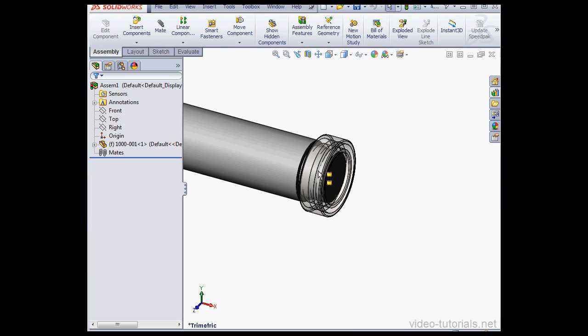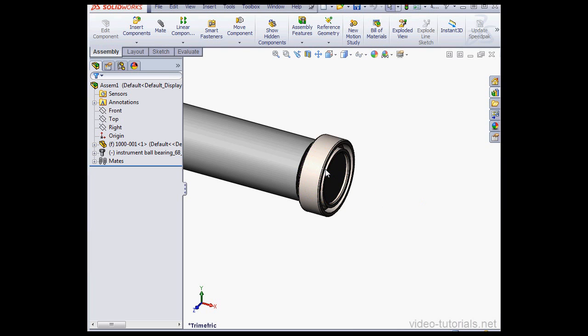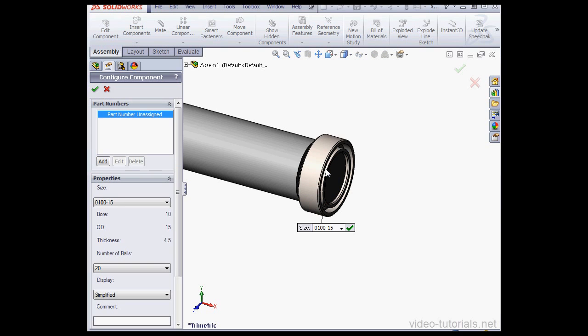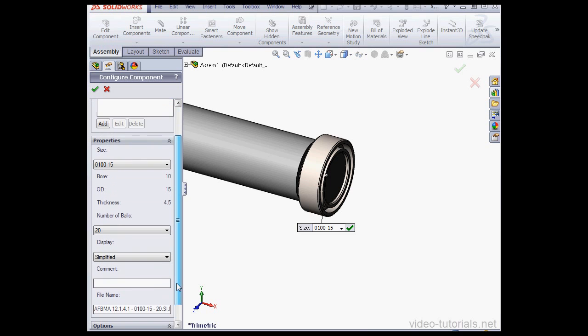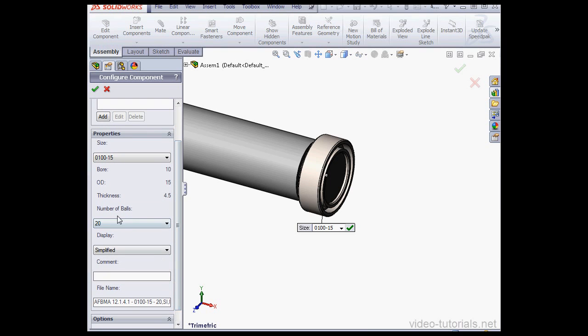Just drag and drop it where I want to insert it in the graphic area. Here we see the specifications of the bearing: Bore Diameter, Outside Diameter, and Thickness. Number of Balls, 20.